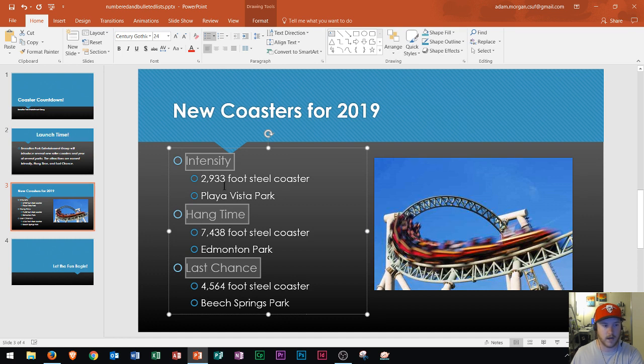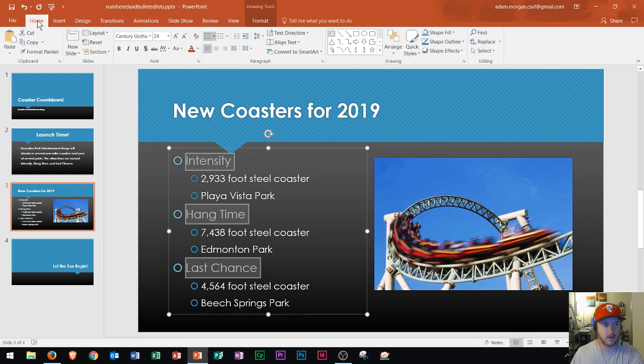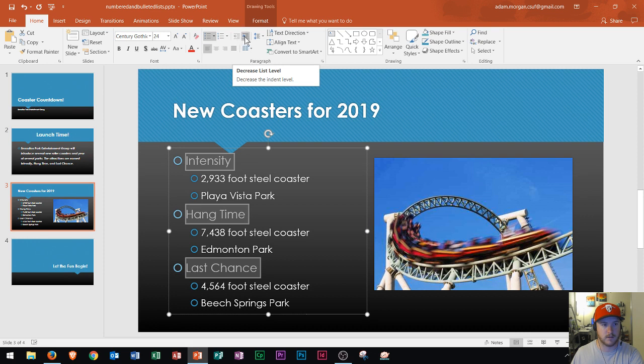As you move more to the right it becomes first, second, third, so on and so forth. If you ever want to increase or decrease your list level you could go to the home tab, paragraph group, and then increase list level and decrease list level.